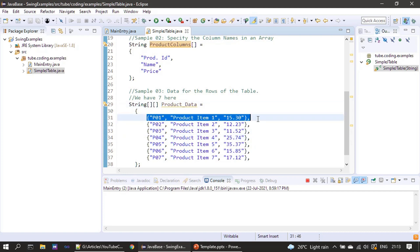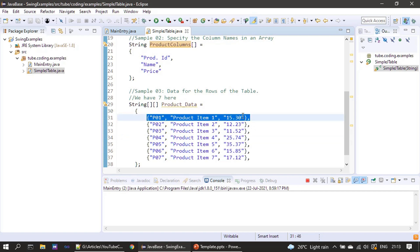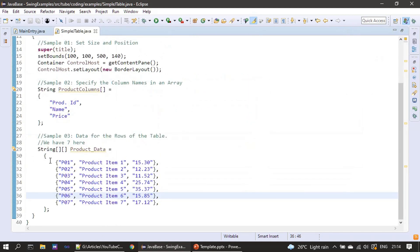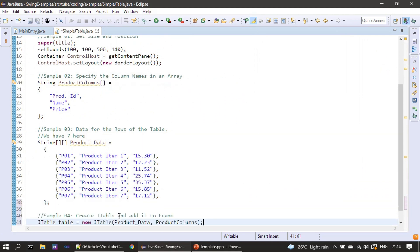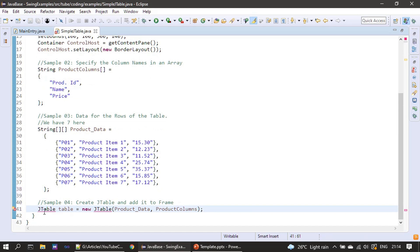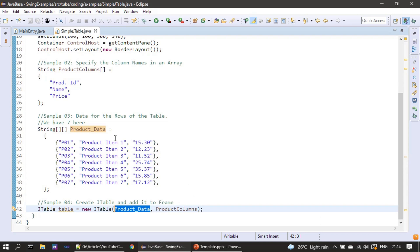We have six rows of data as a two-dimensional string array. The first dimension specifies a row — we have seven rows of data for three columns. For example, product ID p01, product name 'product item one', and price 15.30. Likewise we have seven rows of data. Next we create the JTable, passing the product data (the two-dimensional array) first, then the product columns. In the real world you can populate the array from the database.